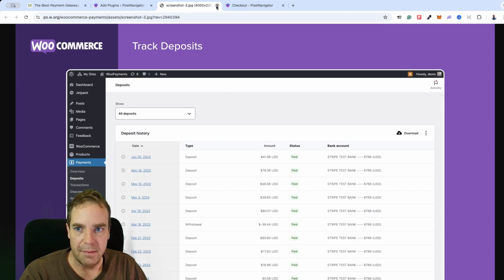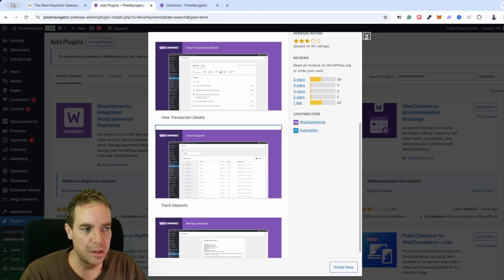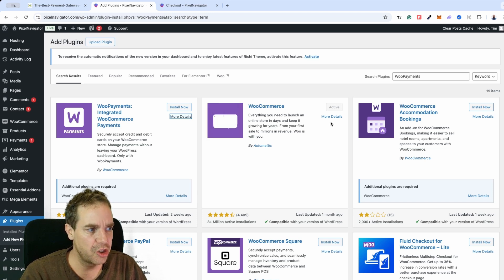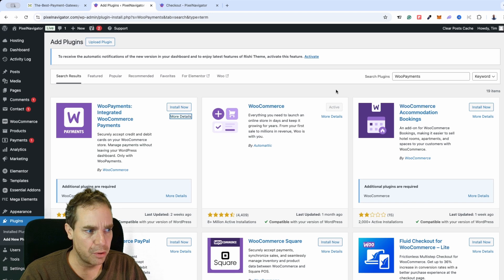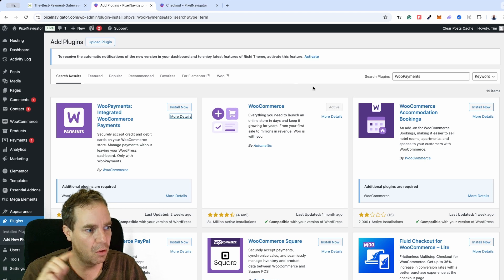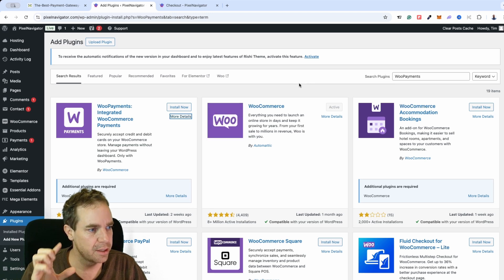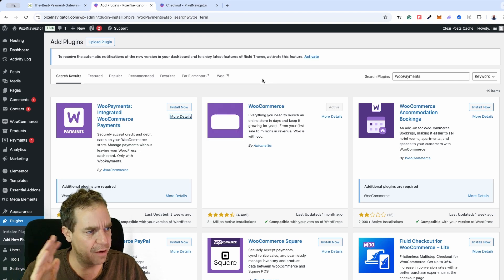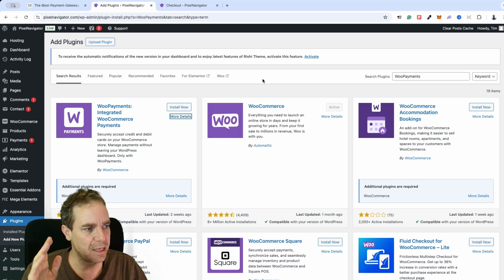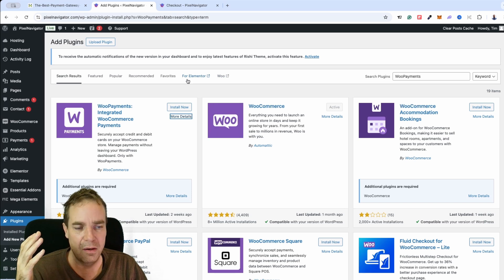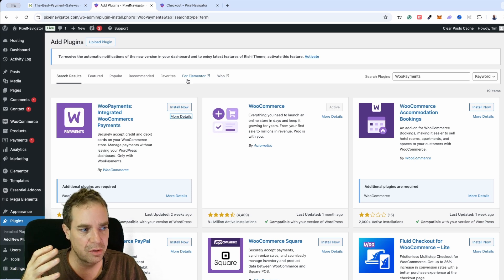This is relatively cheap to use — I think they charge around 0.5% to 1% per transaction, but I'm not 100% sure. Please read all the information before installing any payment plugin so you know exactly how much they are charging and are fully informed.